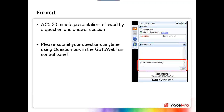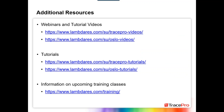One thing to note: we are recording this webinar, so in about a day or so we'll have a recording available on our website. Before we get started, just some information on additional resources — we have webinars and tutorial videos on our website for TracePro, RayViz, and Oslo. We also have tutorials for TracePro and RayViz, and information on upcoming training classes can also be found on our website.